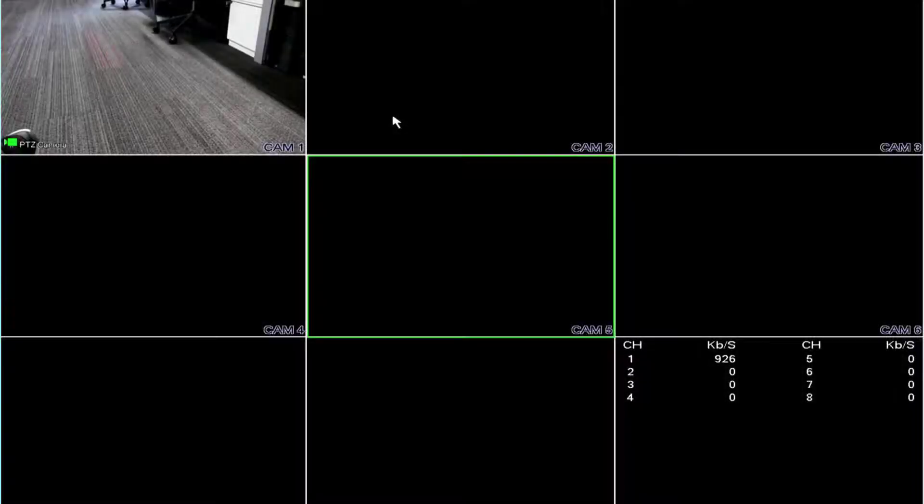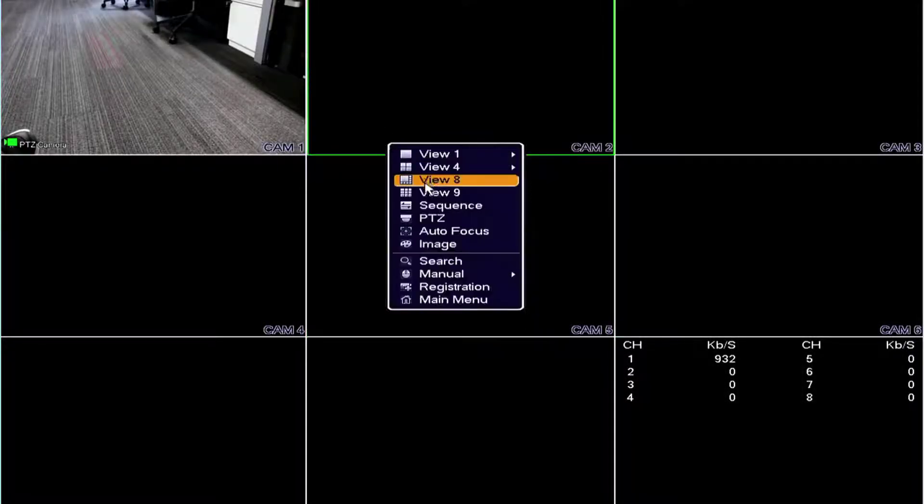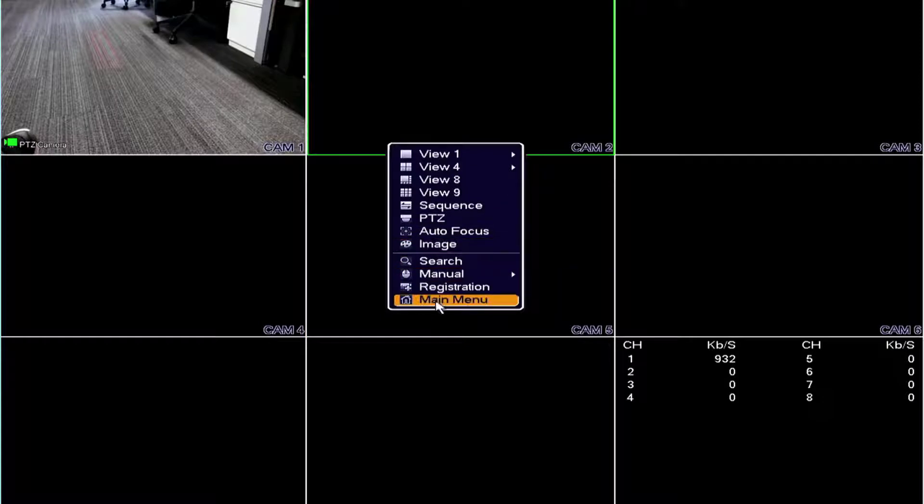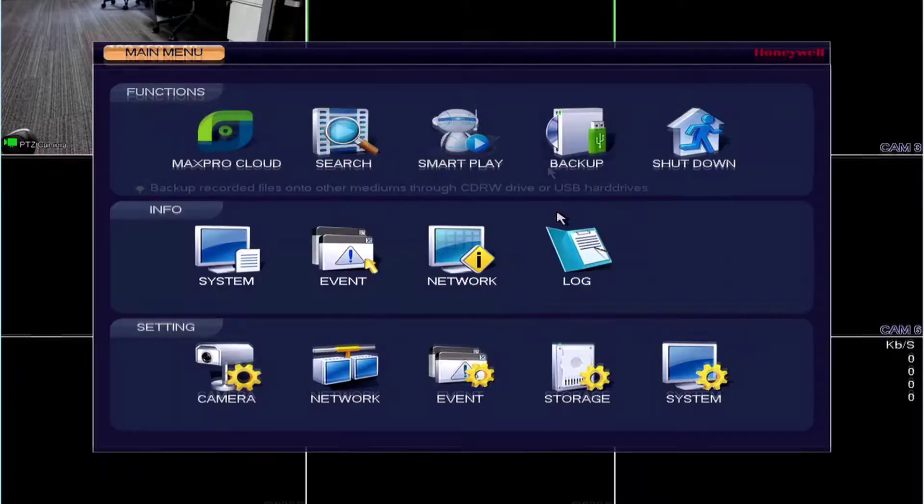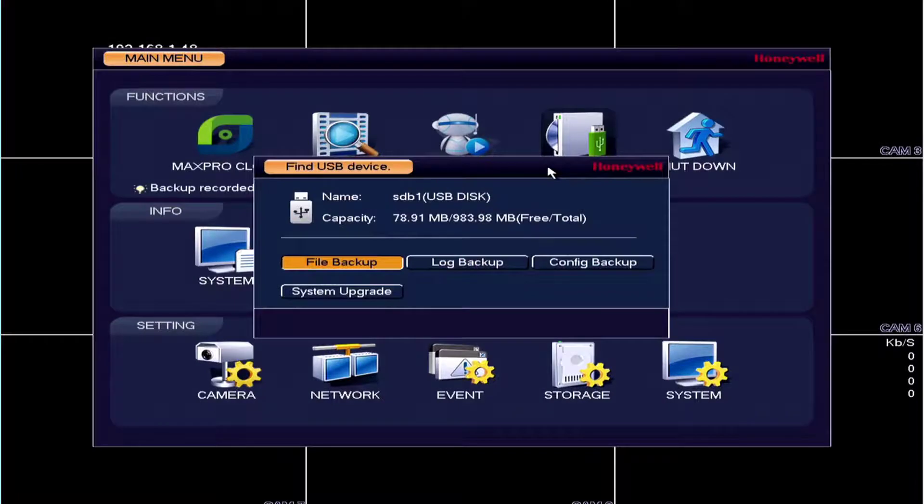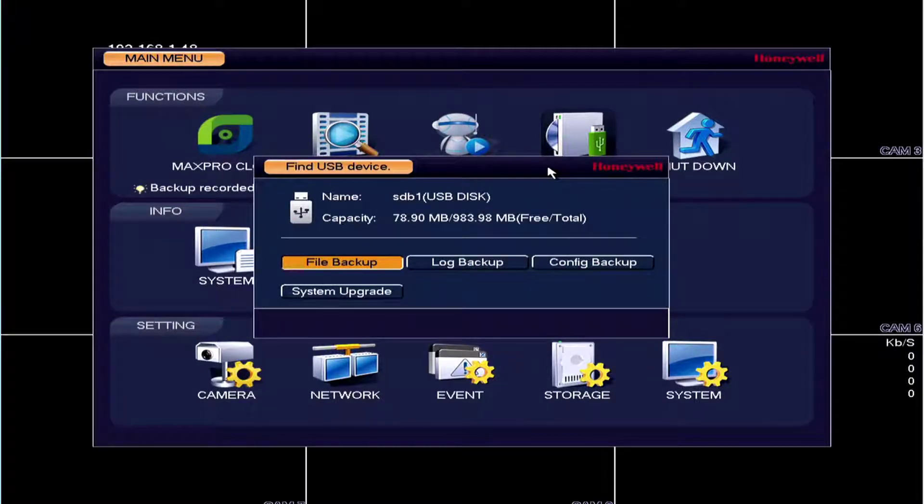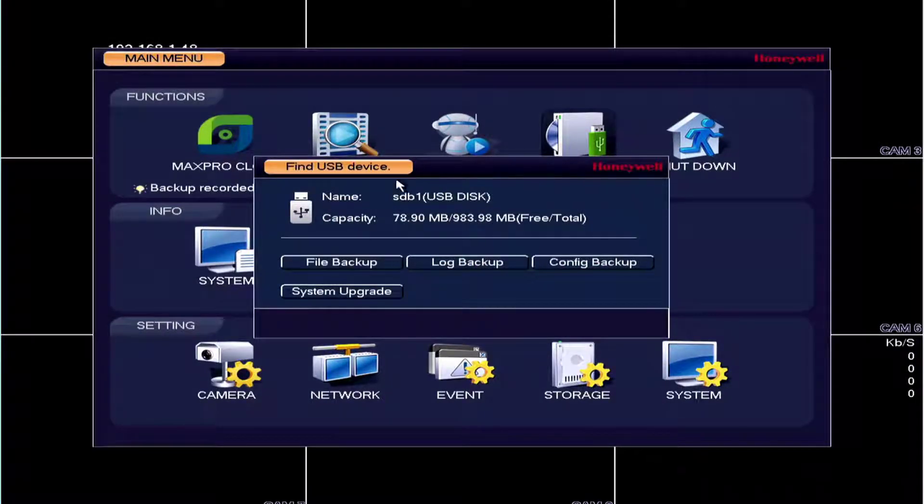First, login to the recorder. Insert your USB drive. A pop-up will appear. Select the option File Backup.